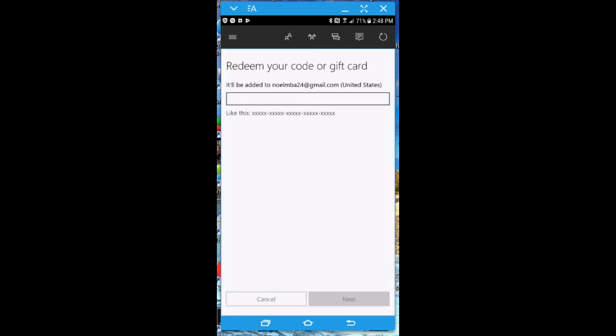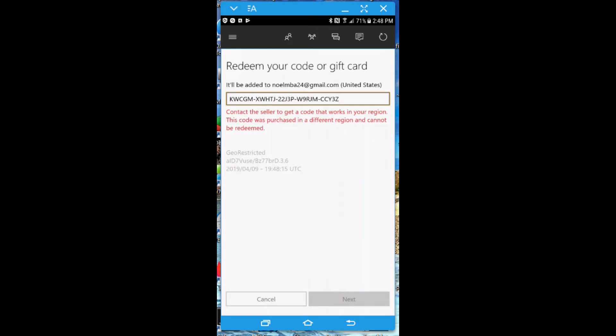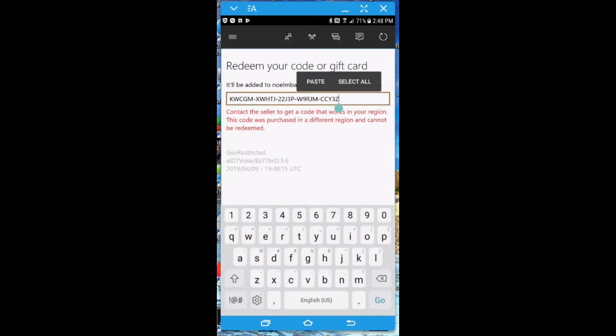I'm going to enter a one-month Xbox Live code that's geo-restricted for Mexico. When I do that, it's going to say "Contact the seller to get a code that works in your region — this code was purchased in a different region, it cannot be redeemed." That's because my IP address is not located in Mexico City.